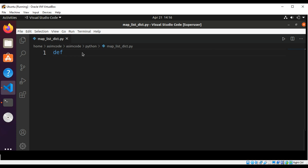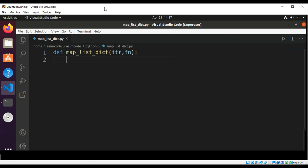We define our function: map_list_dictionary, which takes an iterator — that will be our list — and a function. We are going to use map to apply the function to each value of the list.